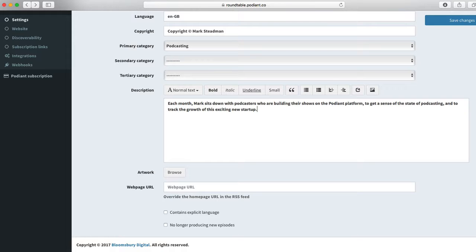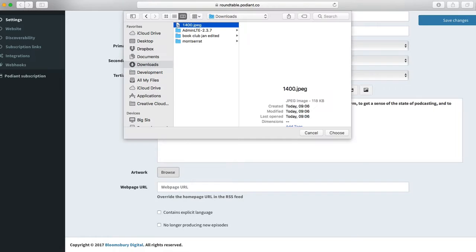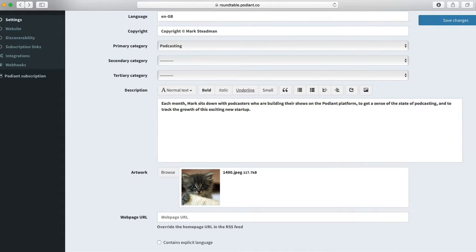Now I need to choose some artwork for my podcast. Let's just pick this kitten for now.